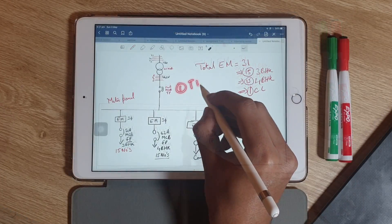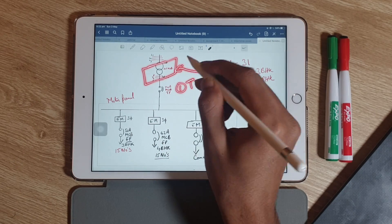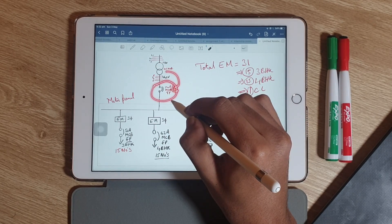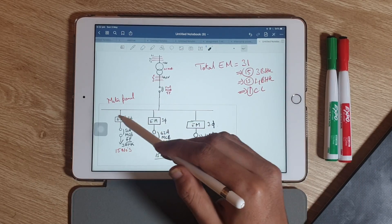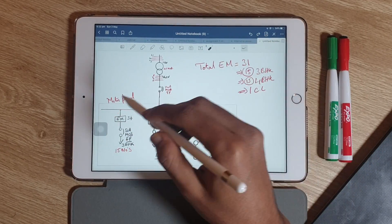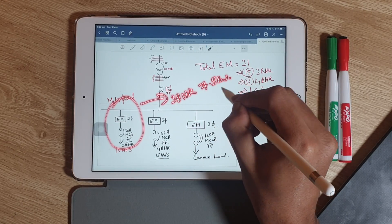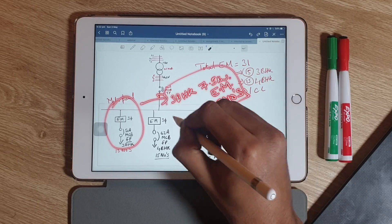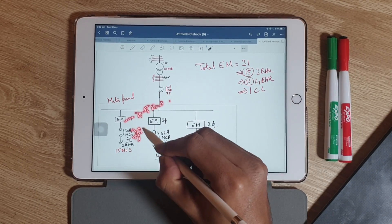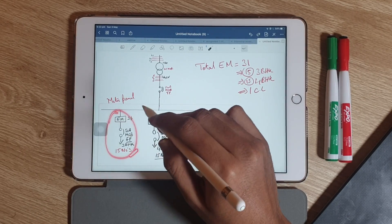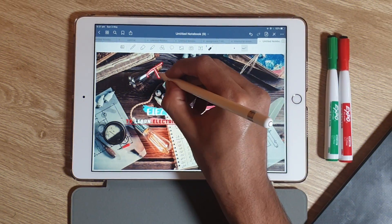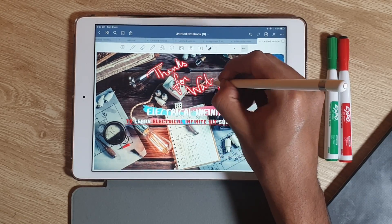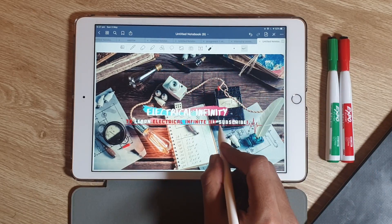To recap: we first calculated the total load, which gave us the transformer size. From the transformer value we derived the main meter panel circuit breaker. Then we calculated circuit breakers for 3 BHK, 4 BHK, and common load. For 3 BHK, a three-phase 7.5 kilowatt energy meter with 15 sets; similarly for 4 BHK. That's all for this video. Hope you found it useful for enhancing your electrical knowledge. Thanks for watching — don't forget to subscribe to Electrical Infinity.